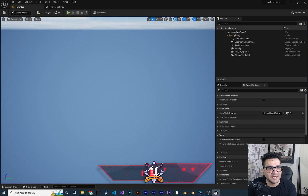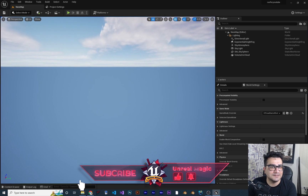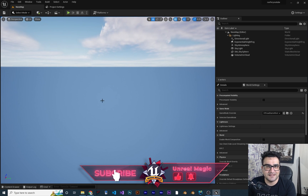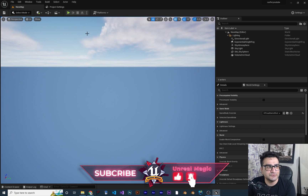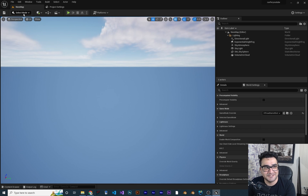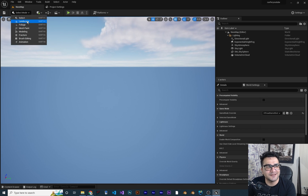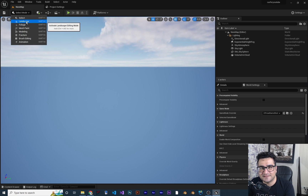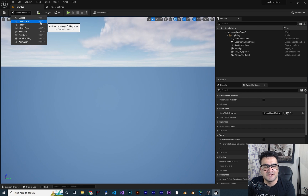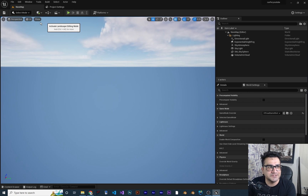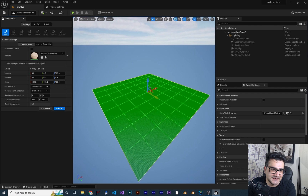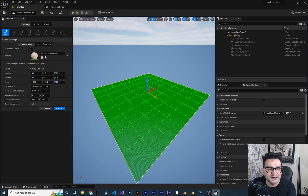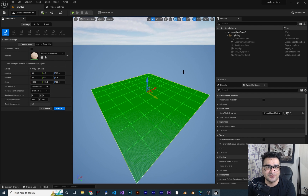Without any further ado, let's begin. First of all, you can see we have a simple scene that has just some light in it. The first thing to do is go to this section and click on it, then go to landscape mode. Of course you can just use Shift+2 on your keyboard, and with that it will give you a plane like this — this is how big our landscape will be.